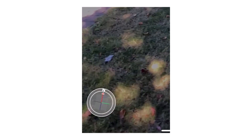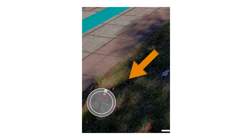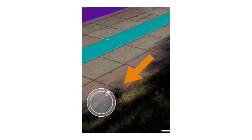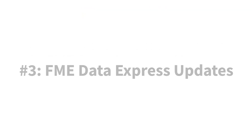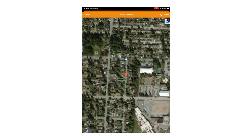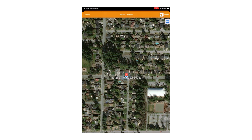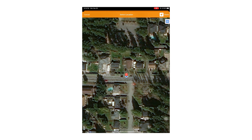Number two: FME AR comes with some handy improvements like a compass so you can see where you're navigating. Number three: FME Data Express provides a new satellite view map to make it easier to find what you need.